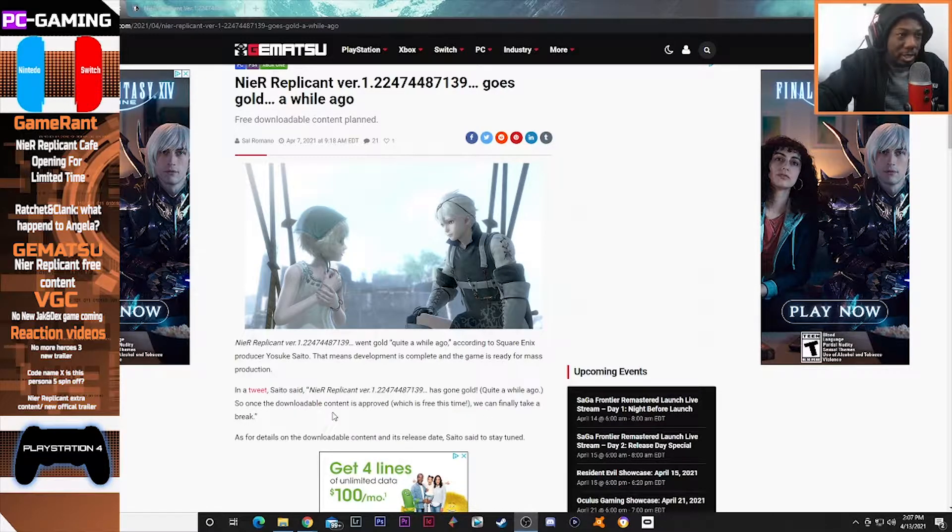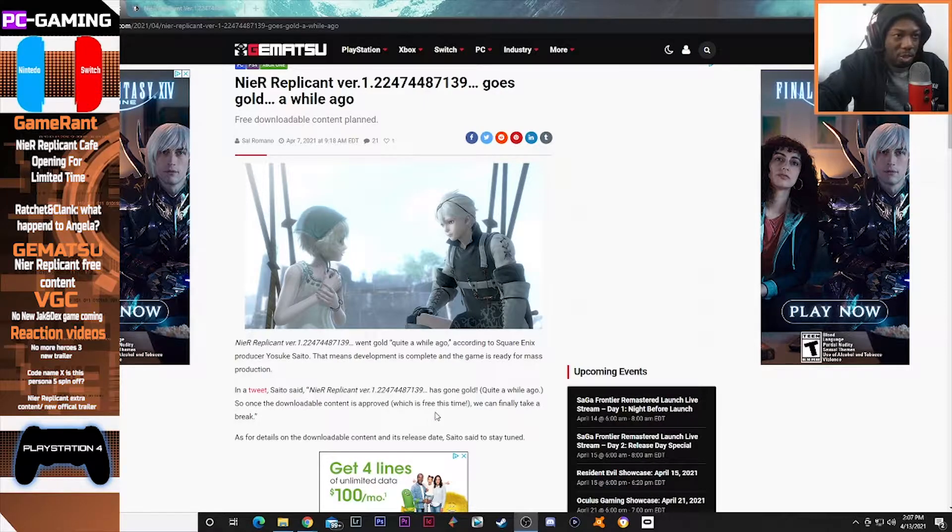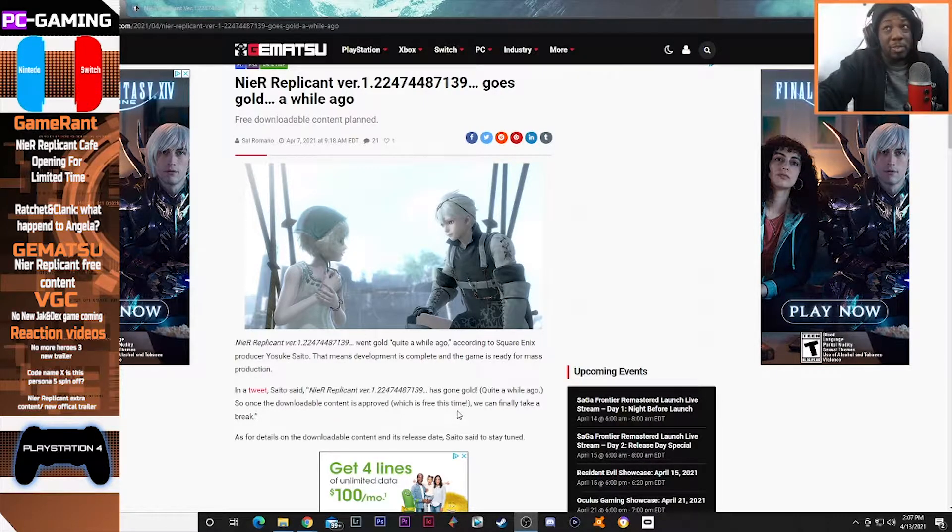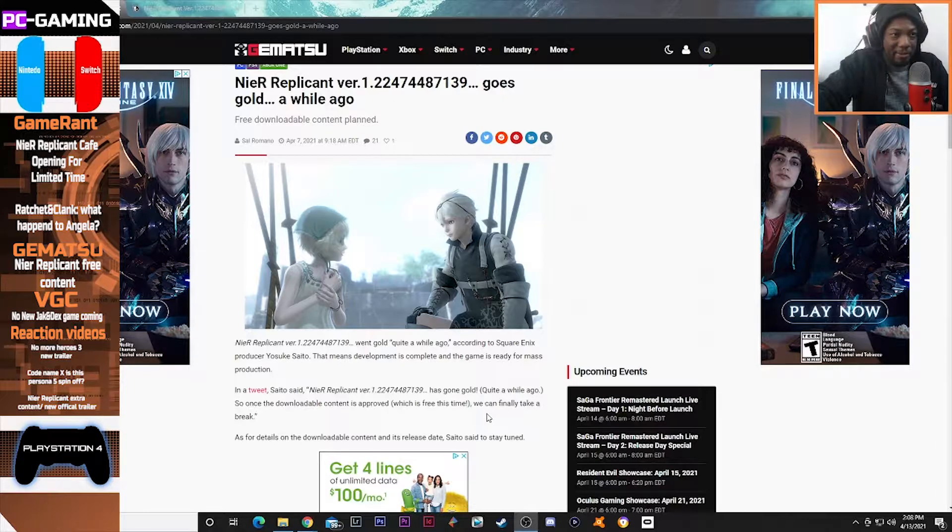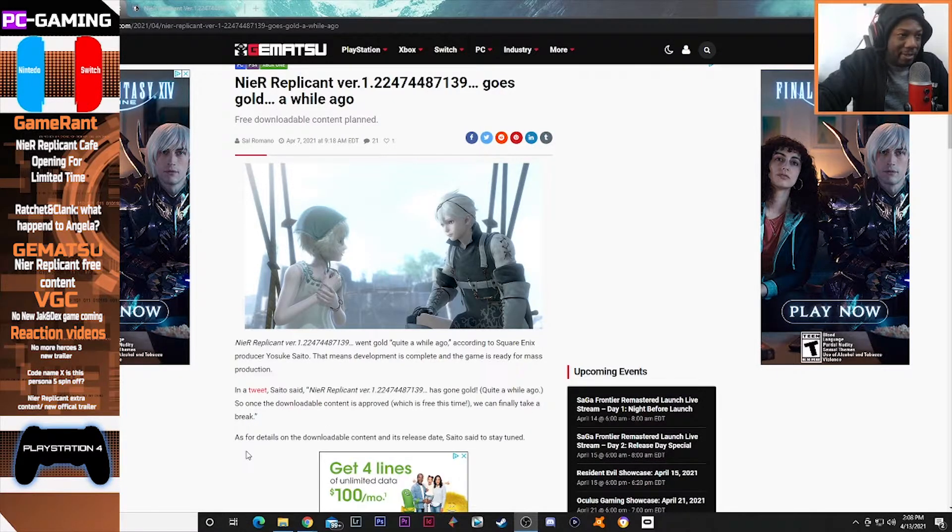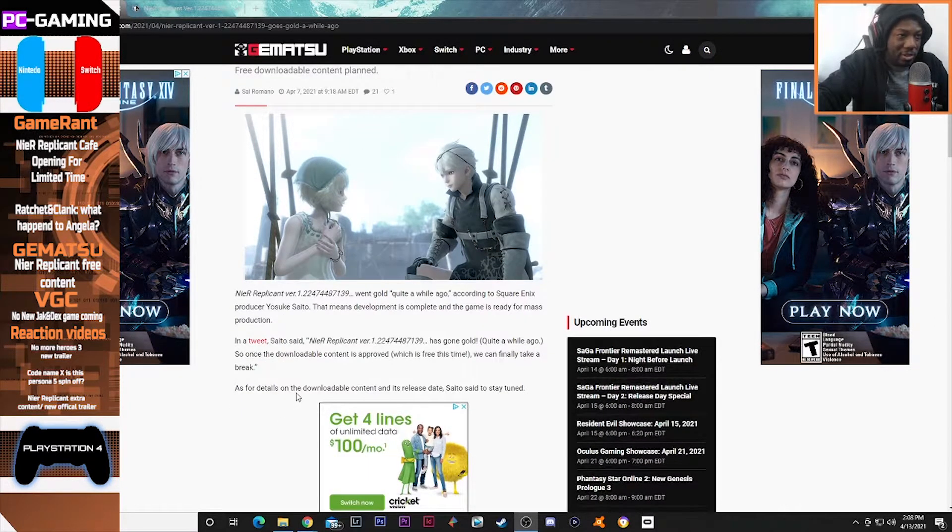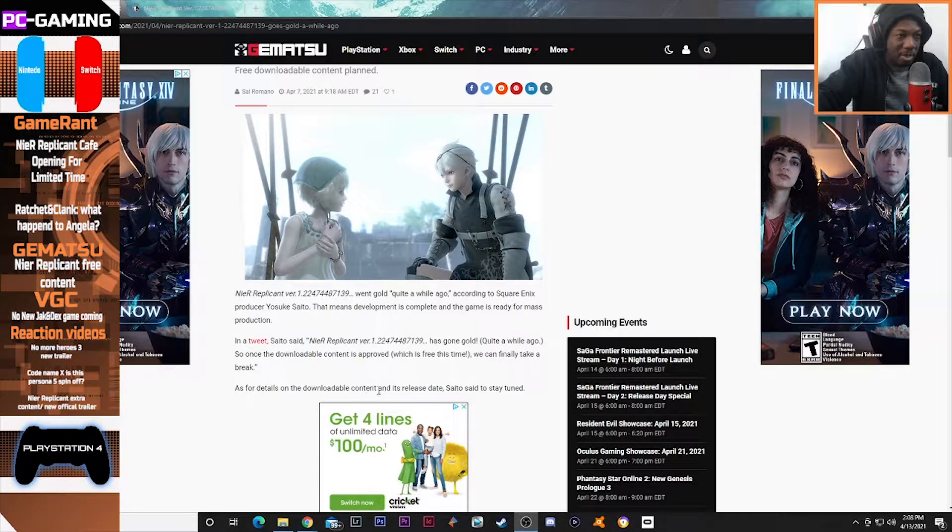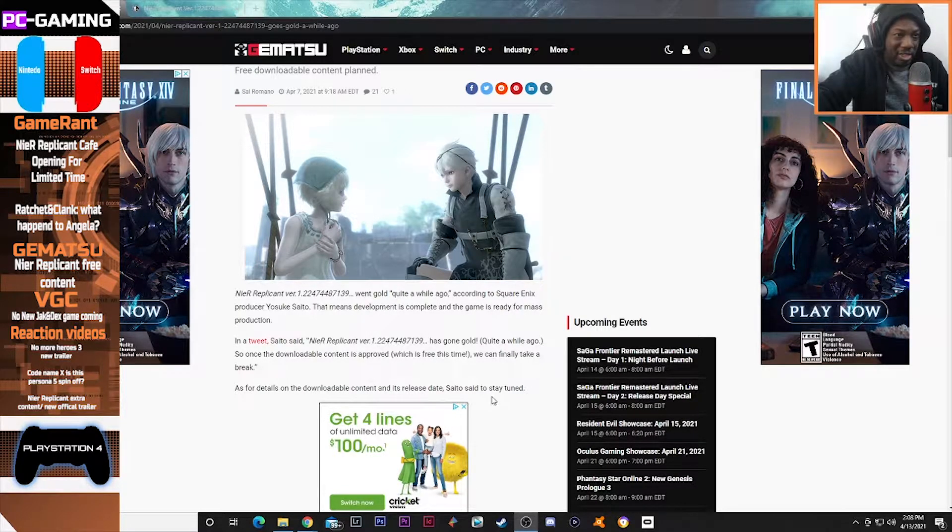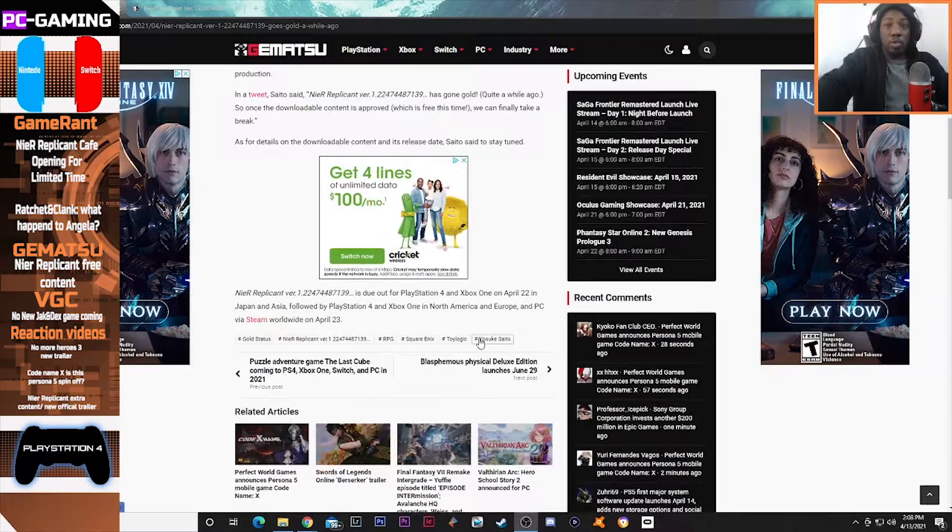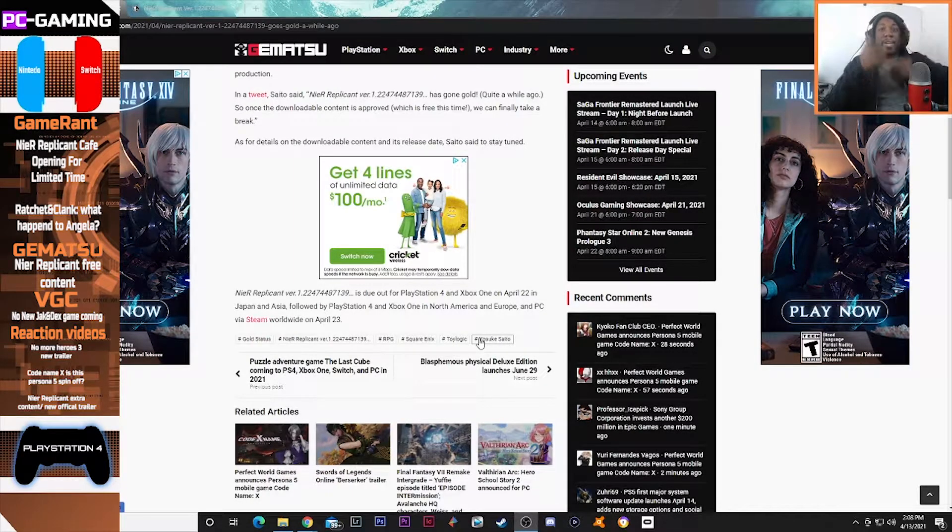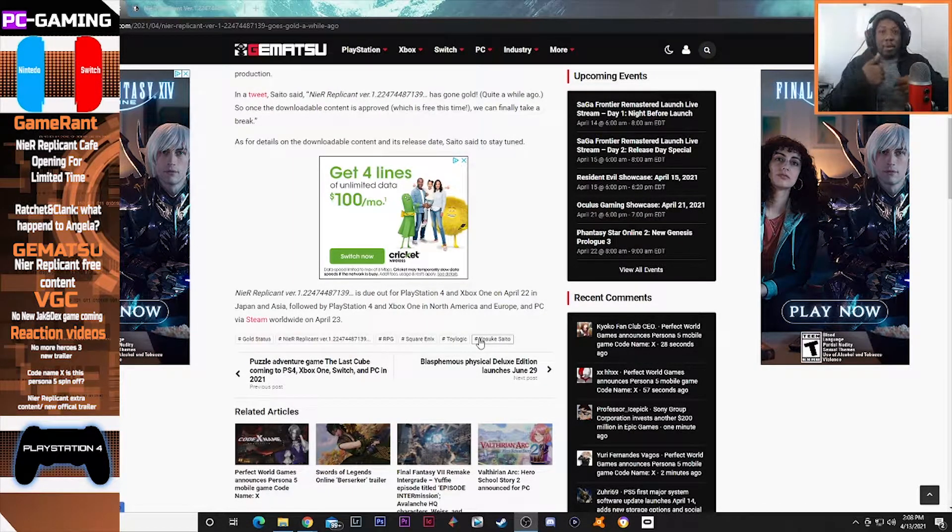So once the downloadable content is approved, which is free this time—I do believe NieR Automata's DLC wasn't free, you had to pay for that—we can finally take a break. As for details on the downloadable content and its release date, Saito said to stay tuned. So we're going to read the follow-up article guys that came out some time ago.